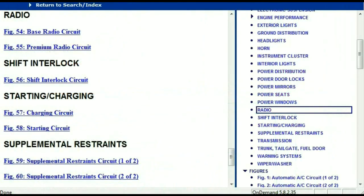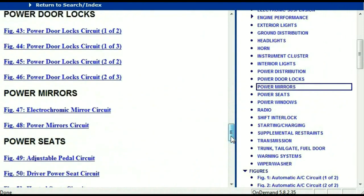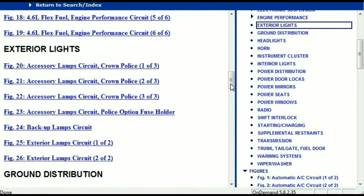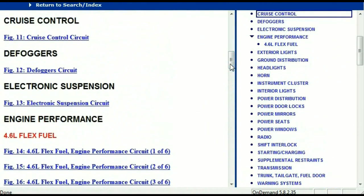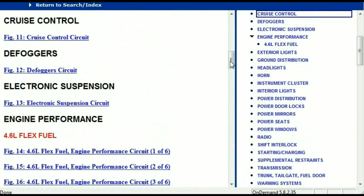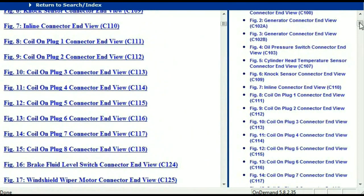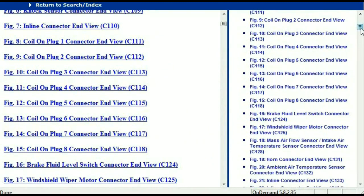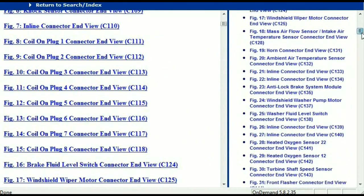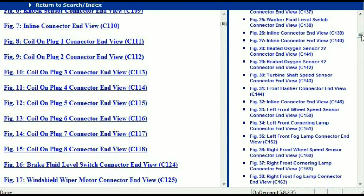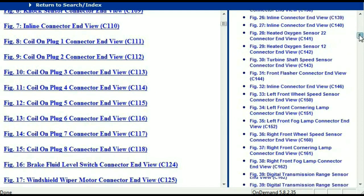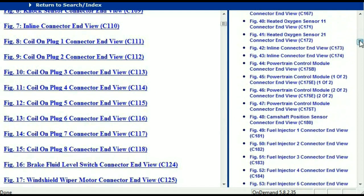Let me take you to the different wiring harnesses and different wiring connectors which are within this vehicle. Right here we've got a listing of all the different wiring connectors, the different wiring harnesses, and the end views.